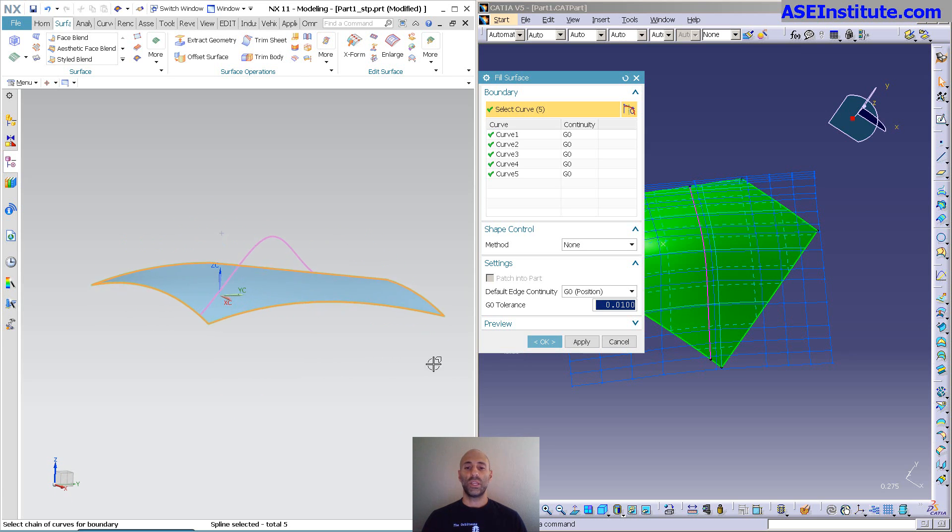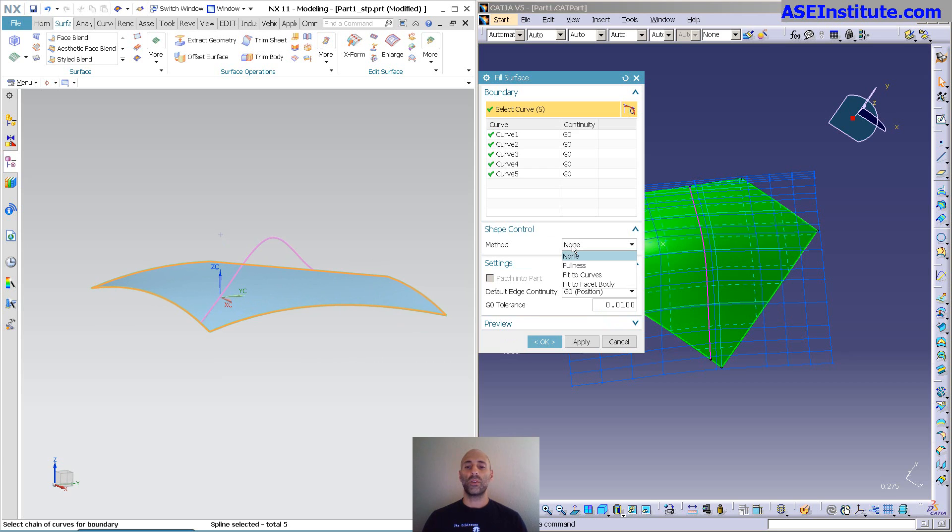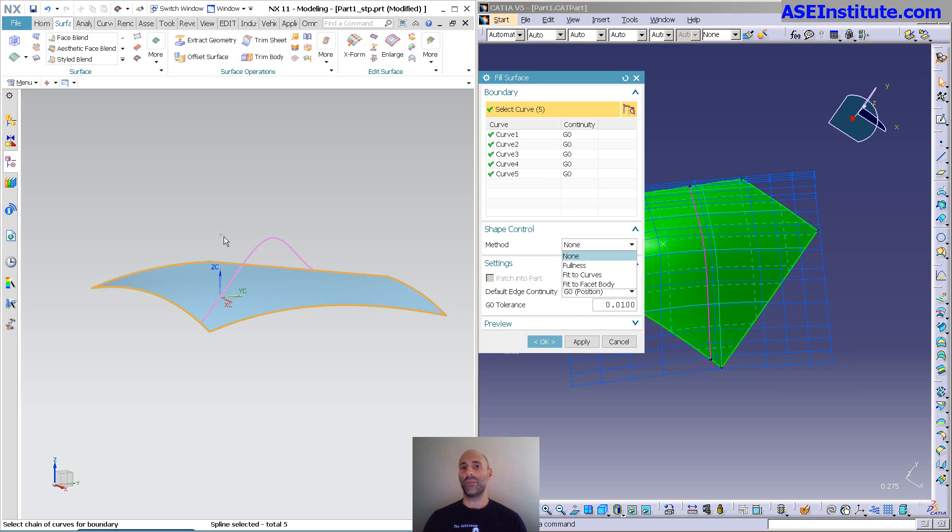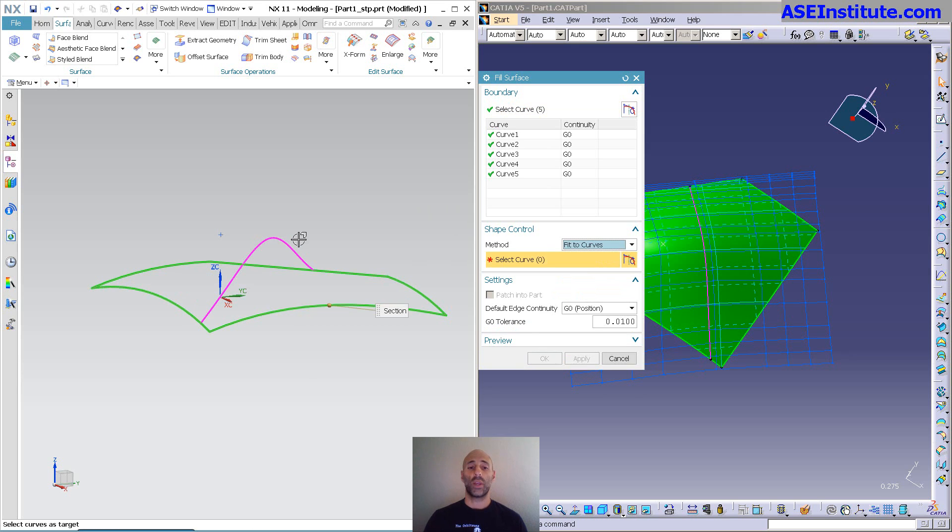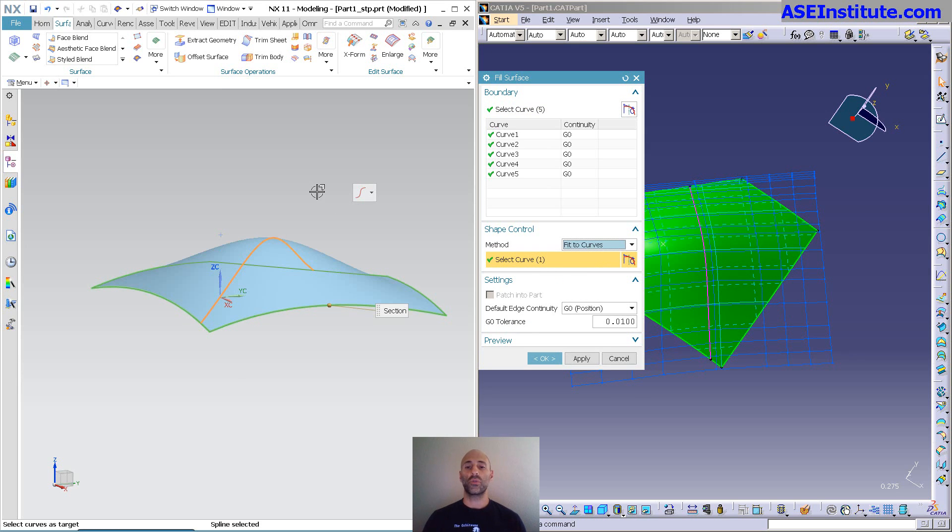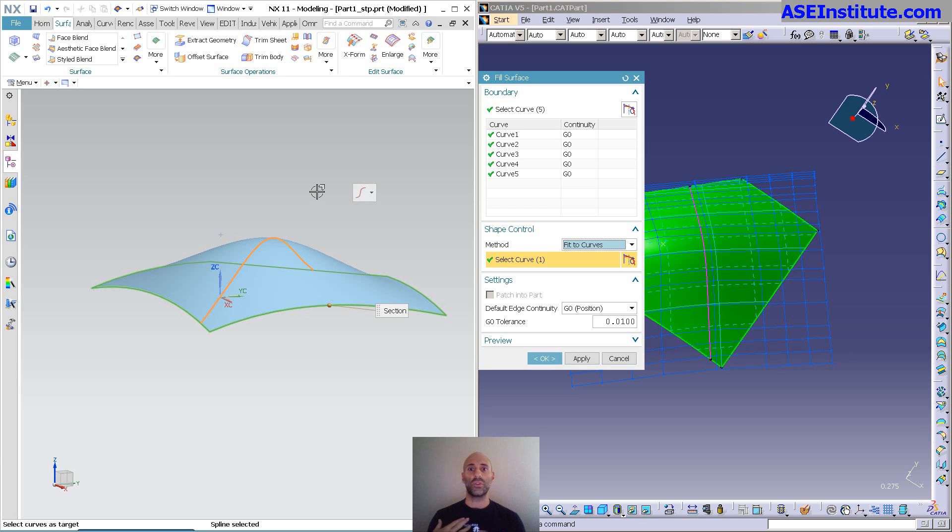Now, you'll notice under shape control, I can come in here and specify different options for shape control. NX does not allow you to use a point, it's one thing it doesn't do that V5 does. But I can use curves. I can pick this curve and you'll notice it goes through. I can pick multiple curves and it'll automatically fit to those curves similar to V5.